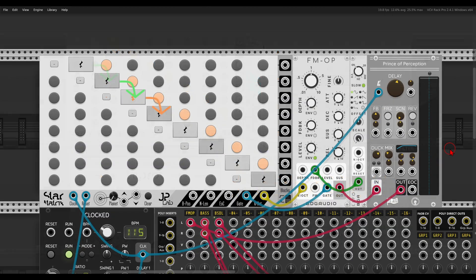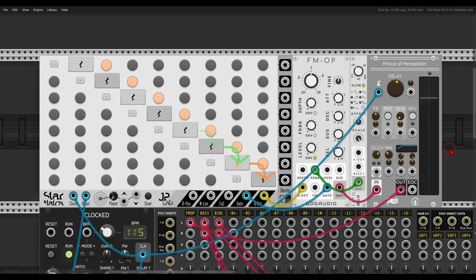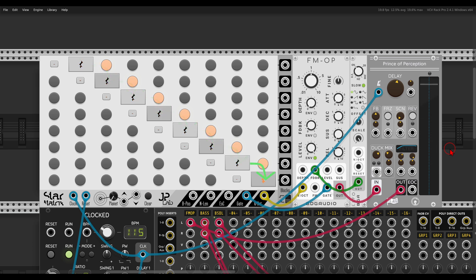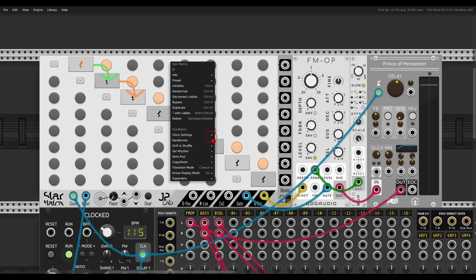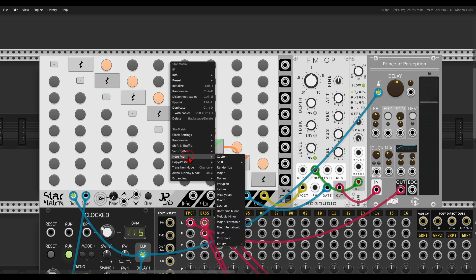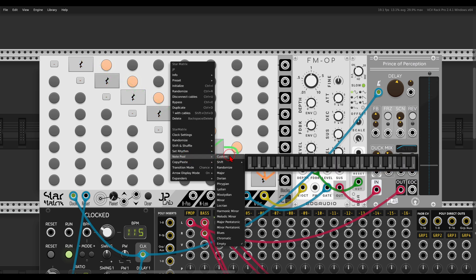Let's start with Star Matrix. The main idea of Star Matrix is to create and transition between so-called note blocks by either setting probability or number of cycles. Here I already have it connected to the FM operator, and I'll start by selecting a pool of notes to work with. In the right-click menu I can choose note pool, where we can choose between different scales or enter custom notes and how much probability they will have when randomized.